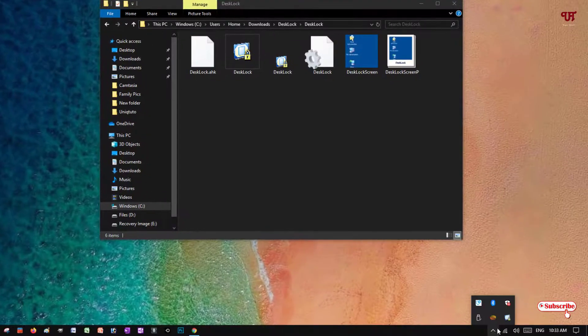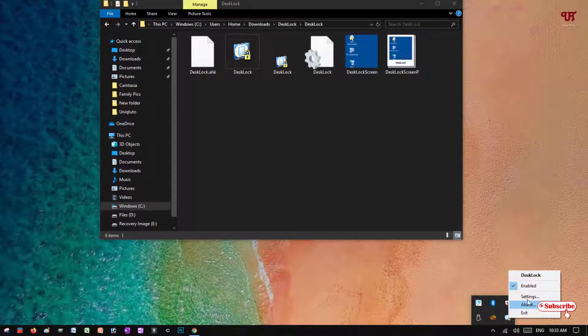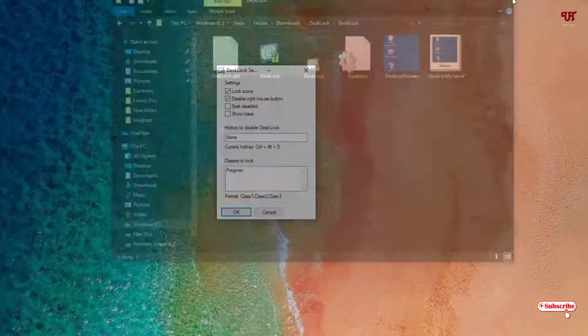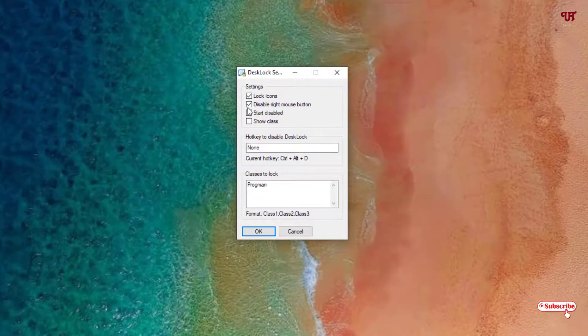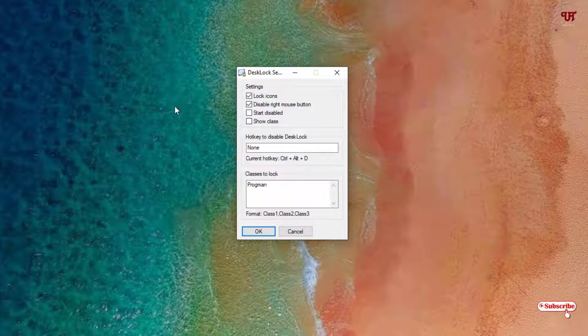You can see here, right-click and go to the settings. By default it has disabled the right mouse click so that you won't get any option to delete any respective icons.